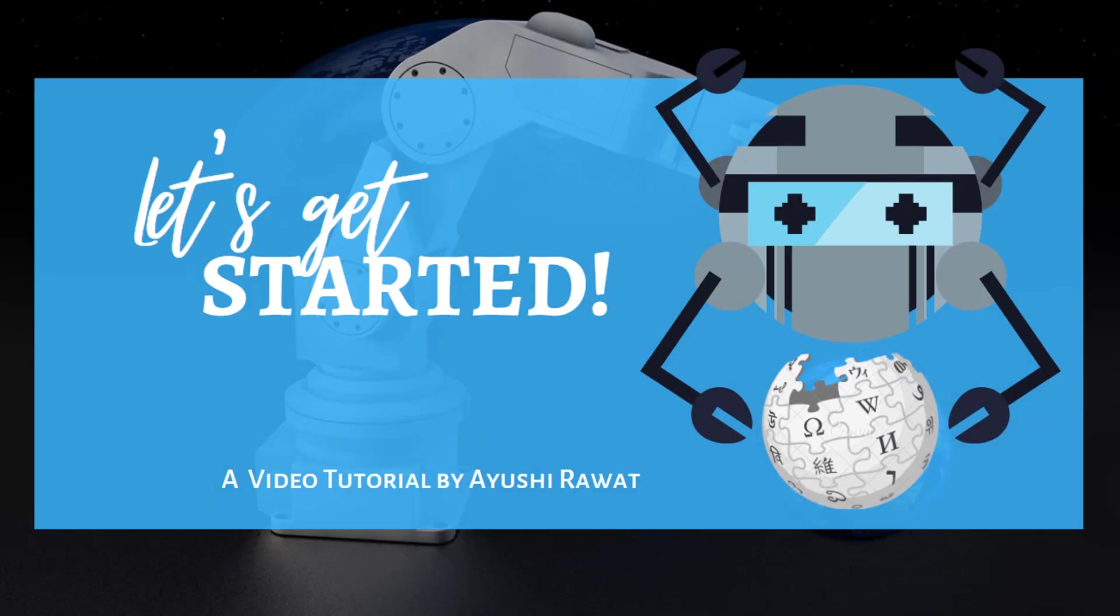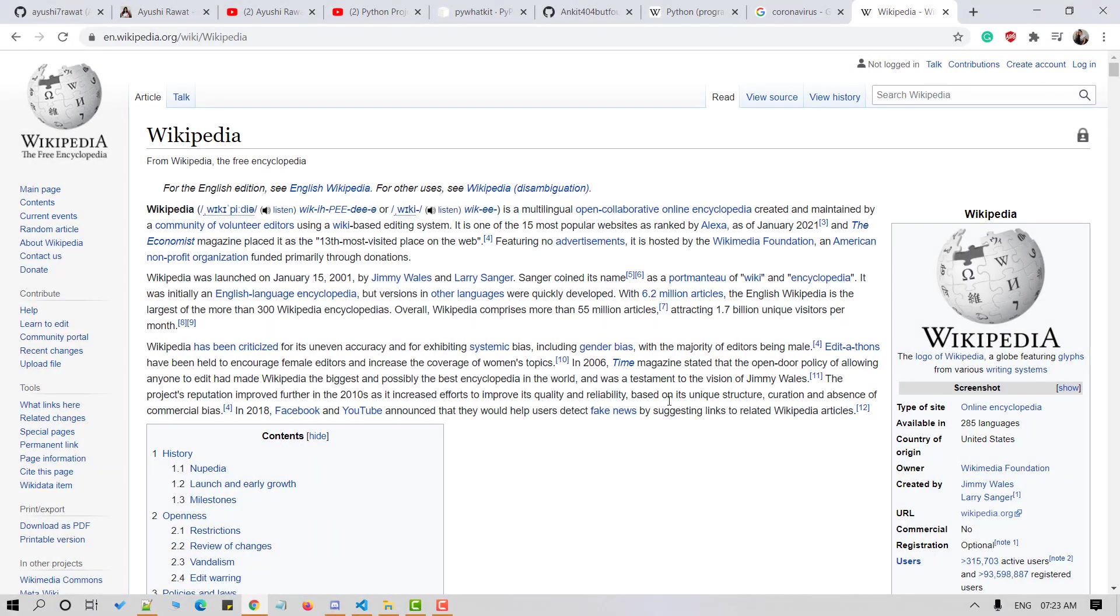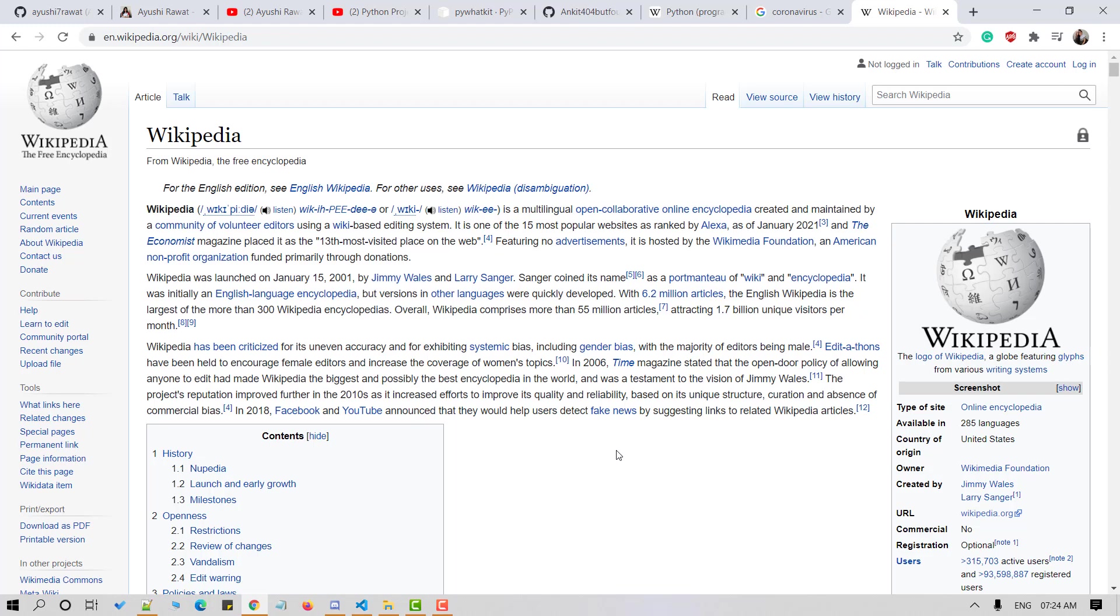Let's get started. What is Wikipedia? I do not think Wikipedia needs an introduction here but for those who do not know, Wikipedia is free, open content online encyclopedia created through the collaborative effort of a community of users known as Wikipedians. Anyone registered on the website can create an article for the publication. If you wish to know more about it, you can refer to its wiki page.